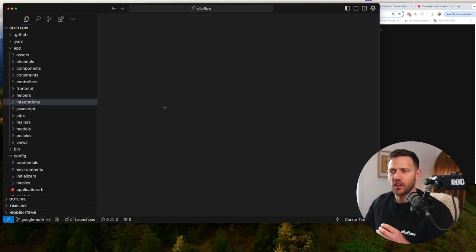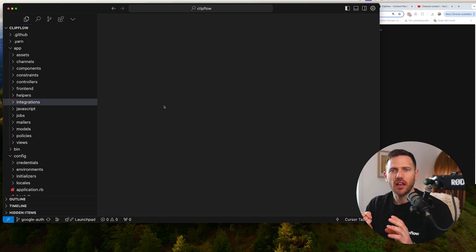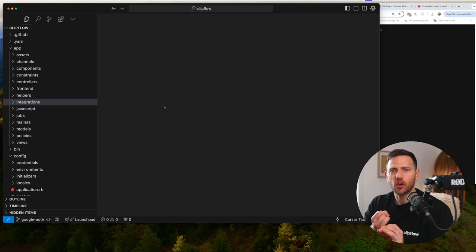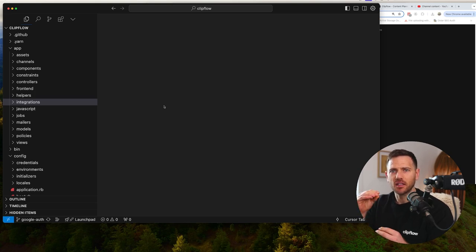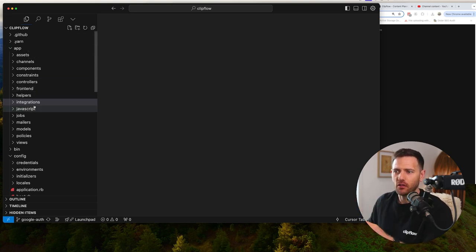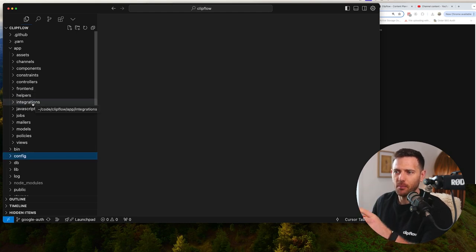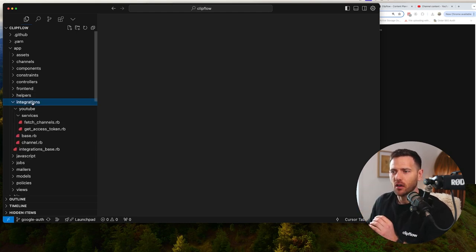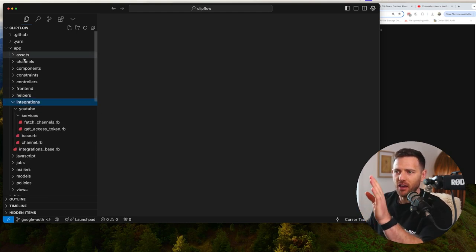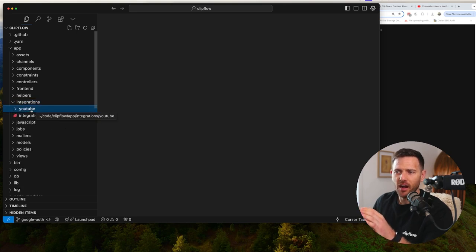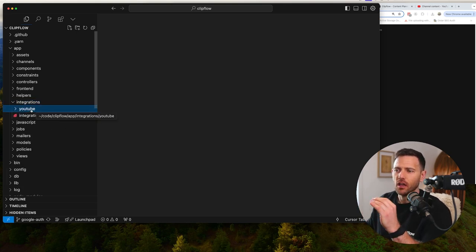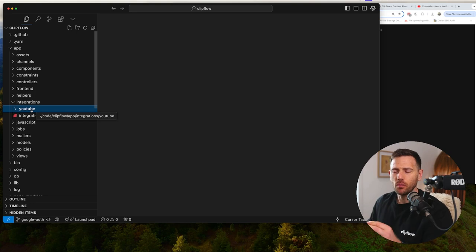So there's a structure that I like to follow. Firstly, I like to set up an integrations folder, which has a specific provider. So inside of app/integrations, some people do this inside of lib/integrations, but I like having it in apps. You don't have to do any auto-loading config. And then inside of that, I have the provider itself. So in this case, it's going to be YouTube.